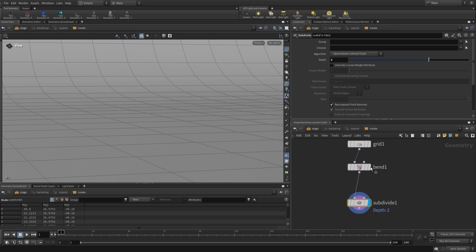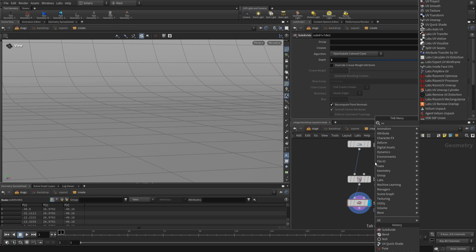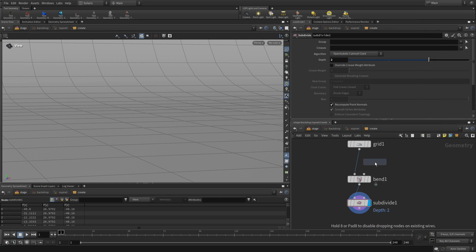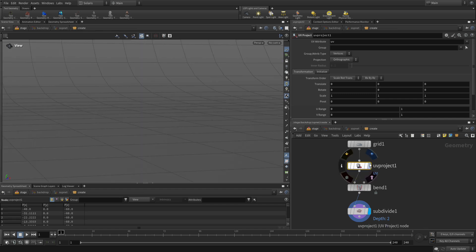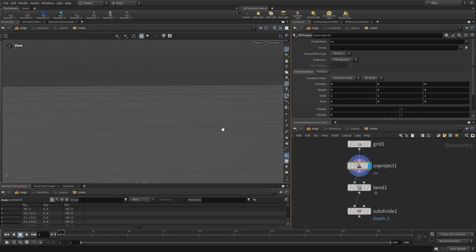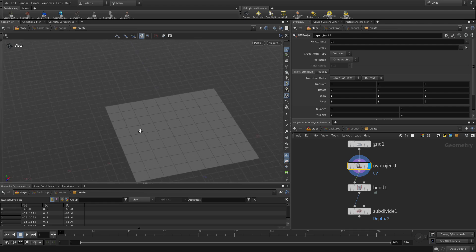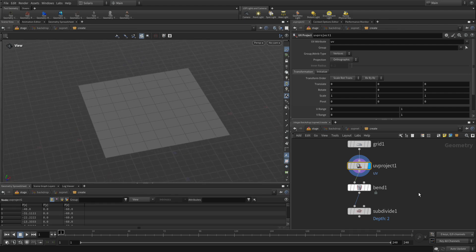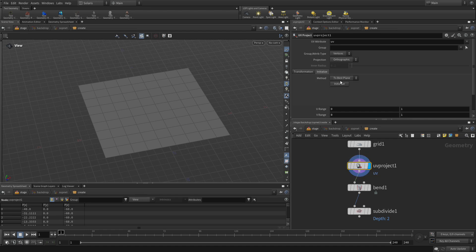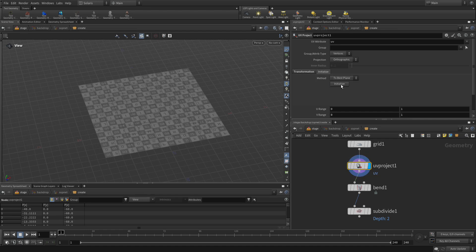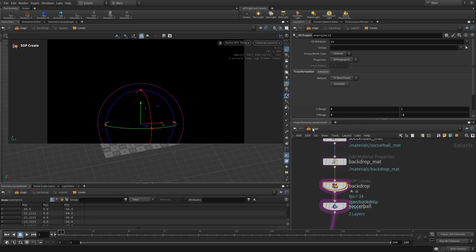So, let's go back to the backdrop here. Dive in. And between the grid and the bend, we're going to add a tab UV project. And so, if we were to look at it like this. We can initialize. Initialize to best plane. There we go. And generally, the V range, we want to go negative 1 here. And that way, we flip it around to go in the right direction.